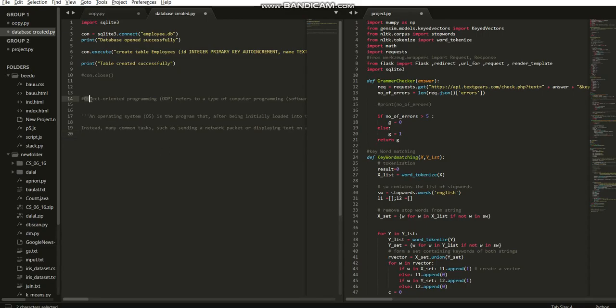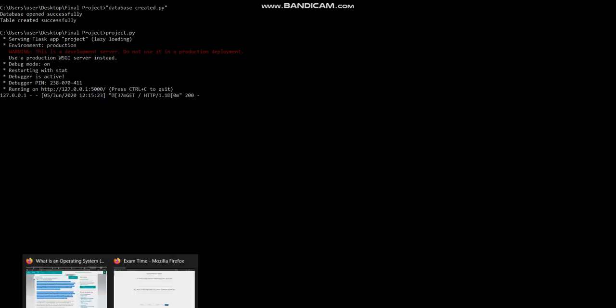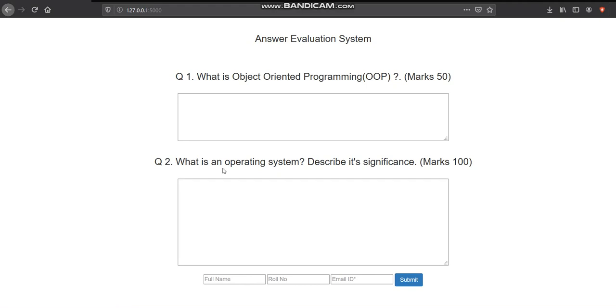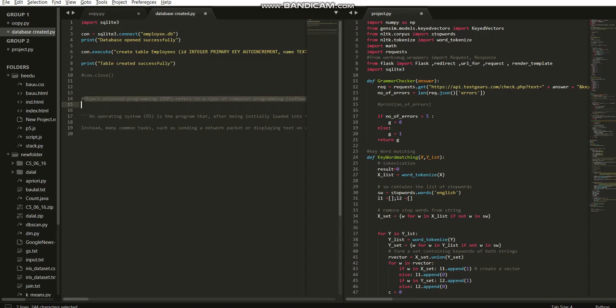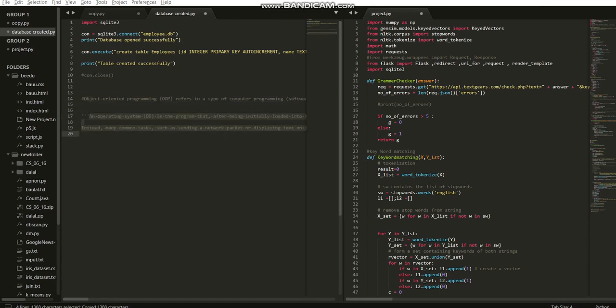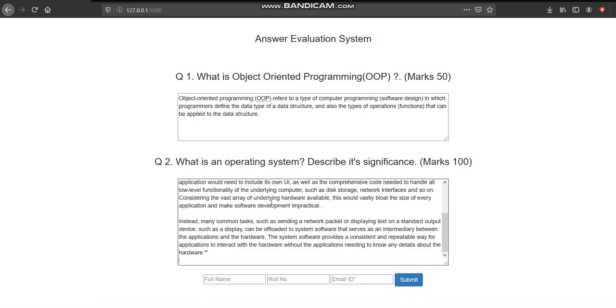This is the first answer and this is the second answer.